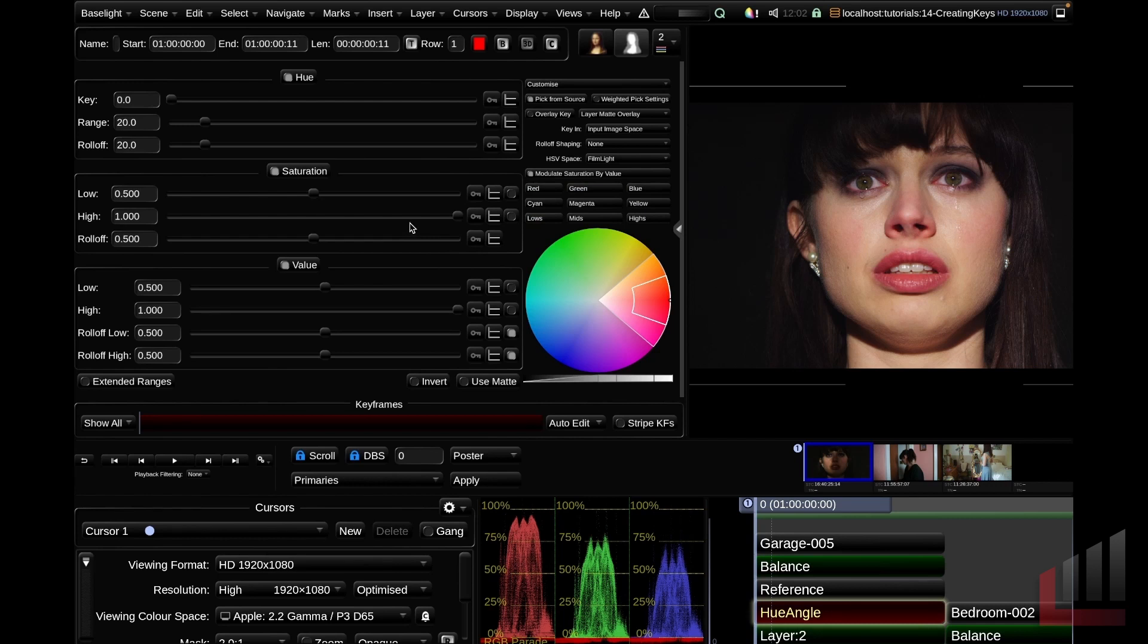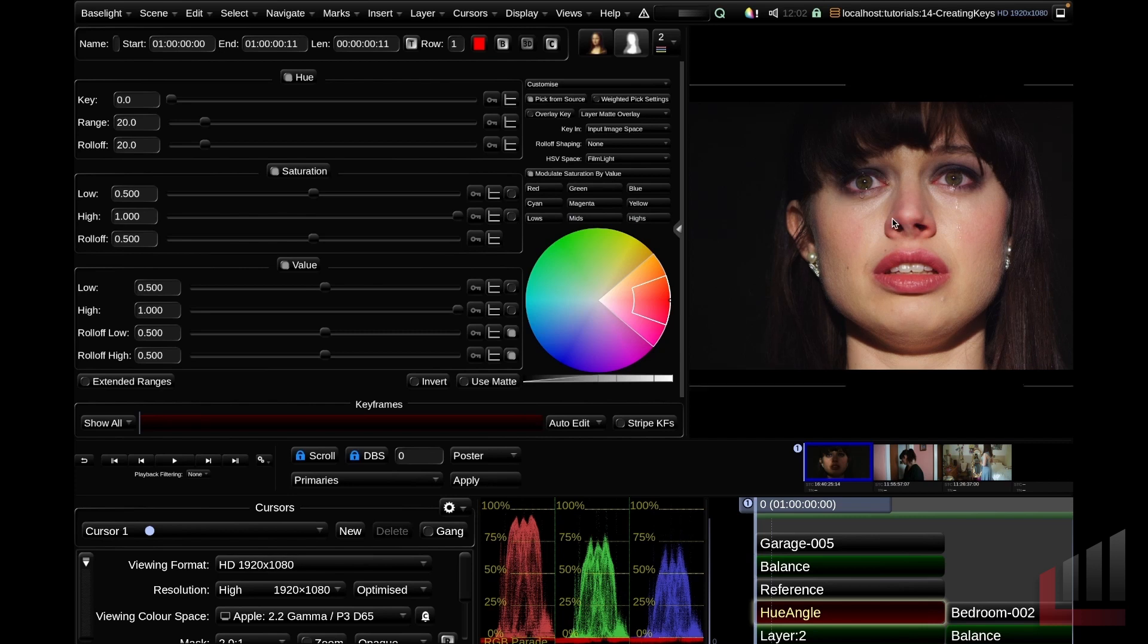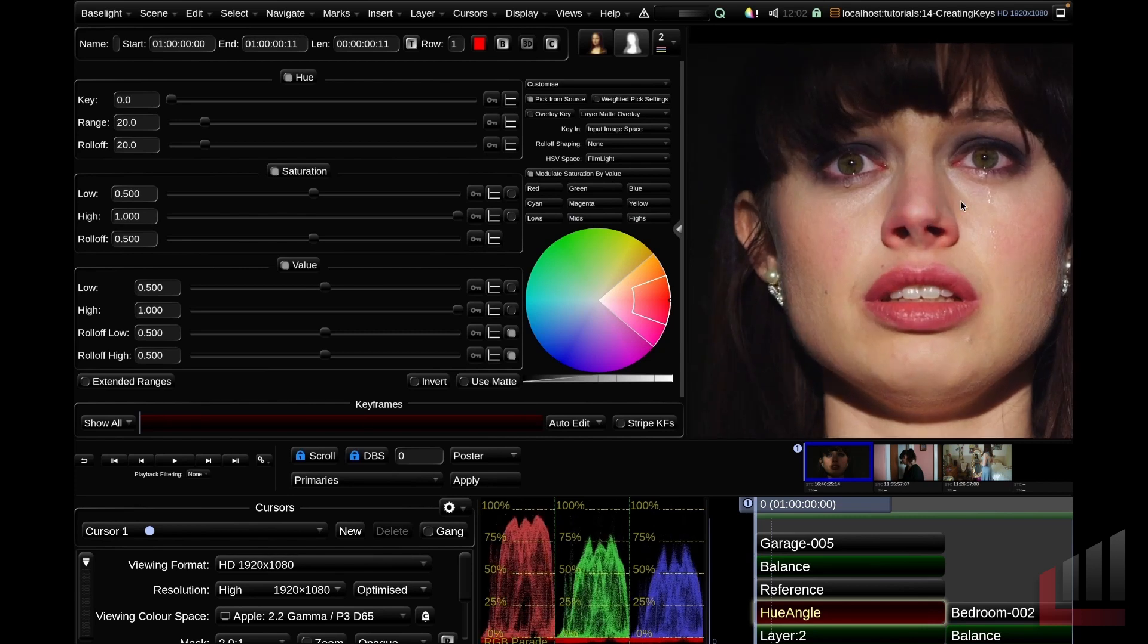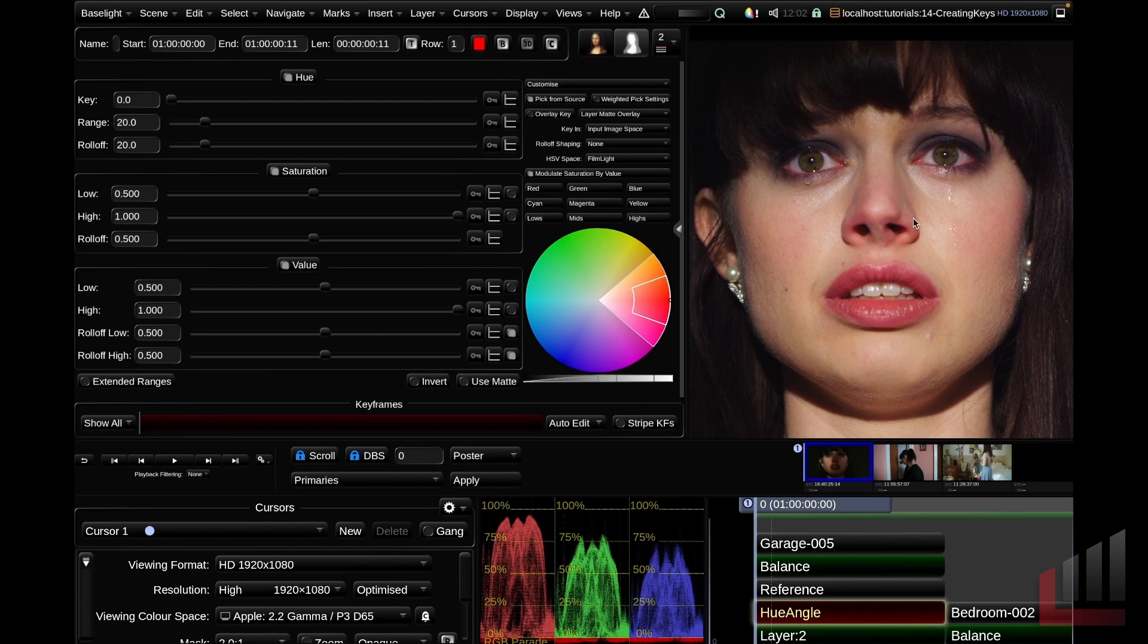Over on the right hand side of the parameters view, you can see that we've got some options that we can customize here. We've got some preset selections that we can select. And also we've got a visual representation of our key based on this color wheel and luma slider down the bottom. Now for this image, say that we want to select our actress's lips. We want to key her lips and put some crazy lipstick on or something like that. We want to change the color of her lips.